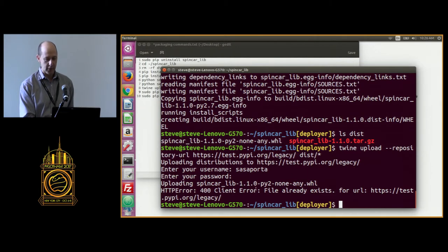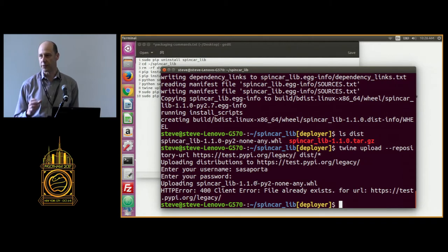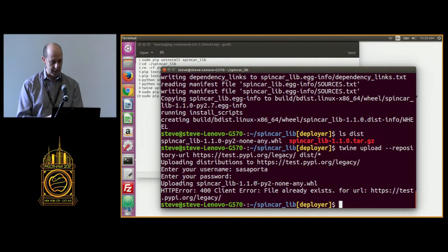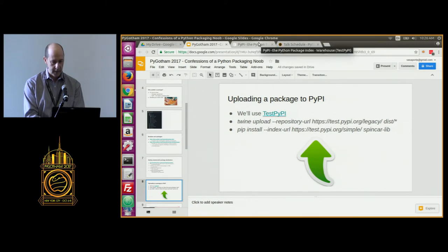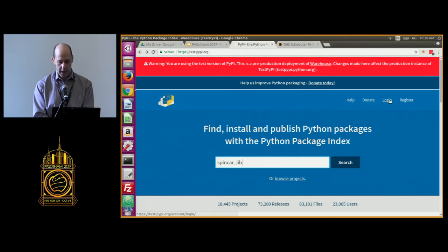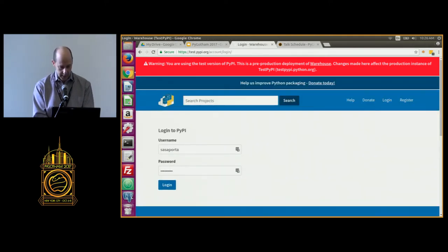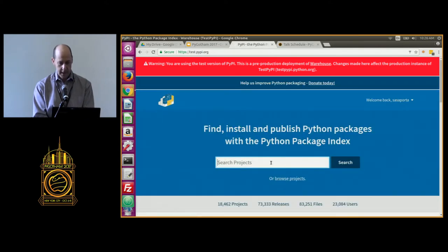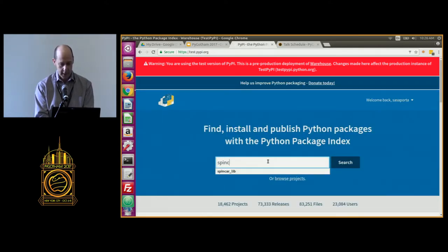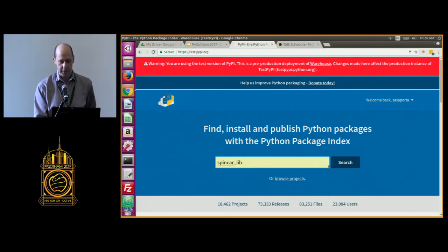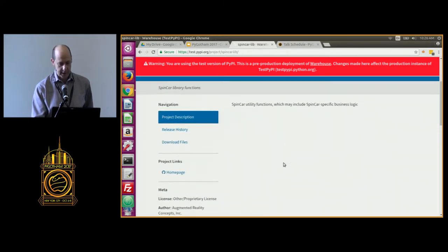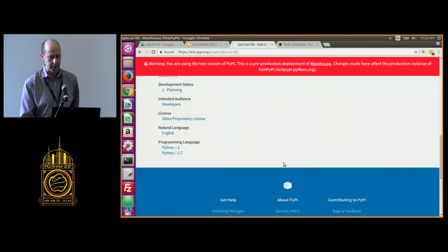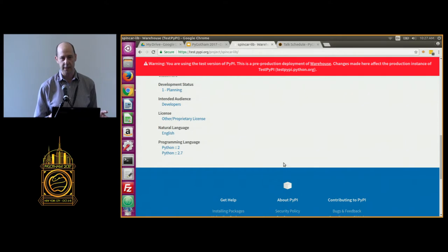What I could do is bump the version number to 1.1.1 or anything else. But trust me, the package is already there — I can show you. This is Test PyPI. I'm logged in, and my package is called spin-car-lib. Because there's metadata uploaded with my package, I can search for it and find it on Test PyPI. We get a project description, Python platform info, and so on. I've successfully uploaded my package.